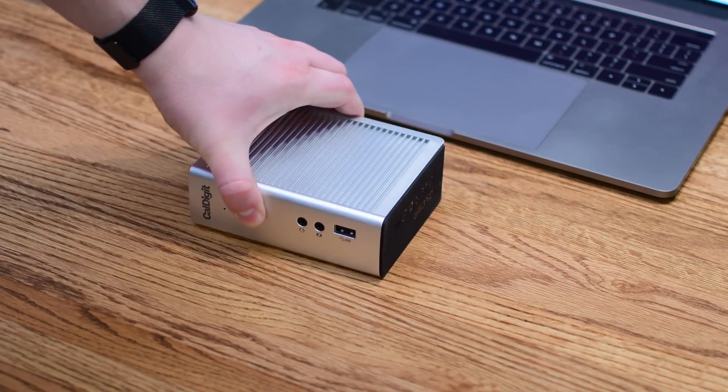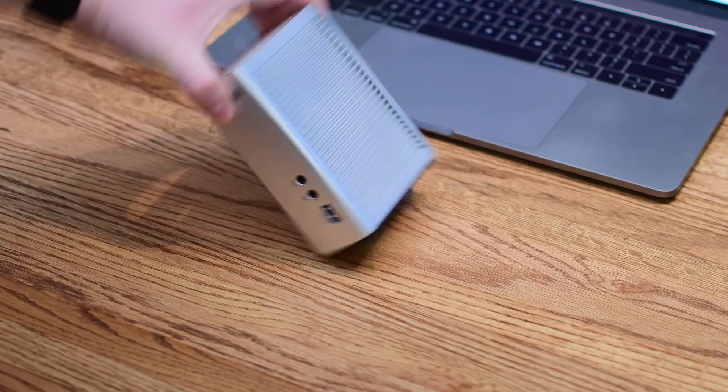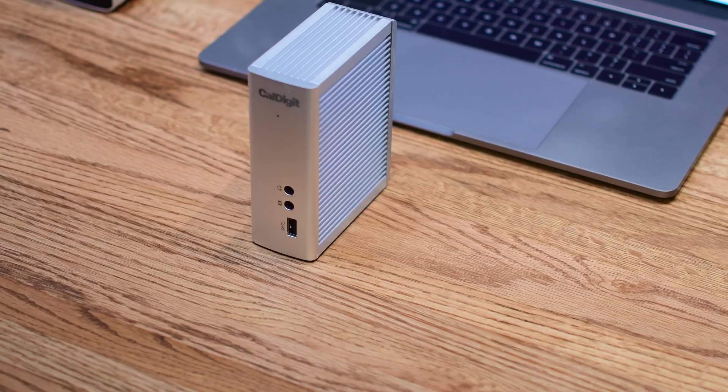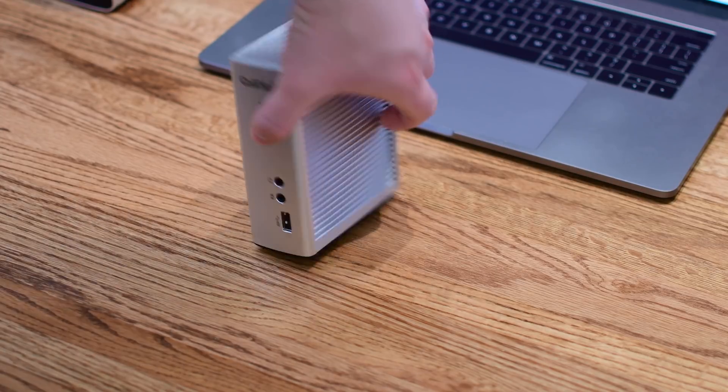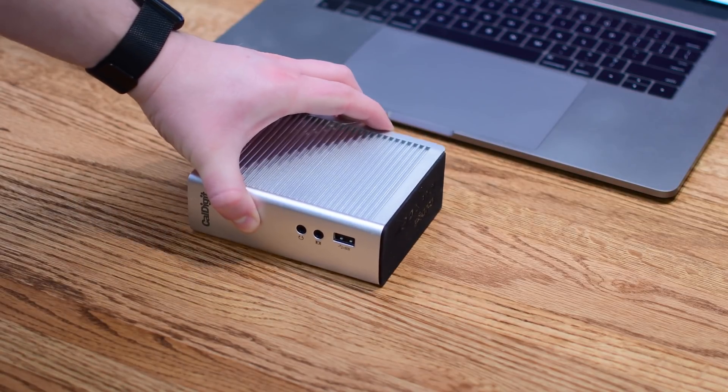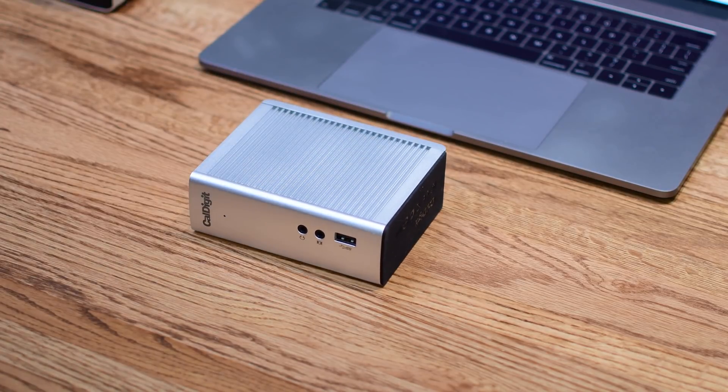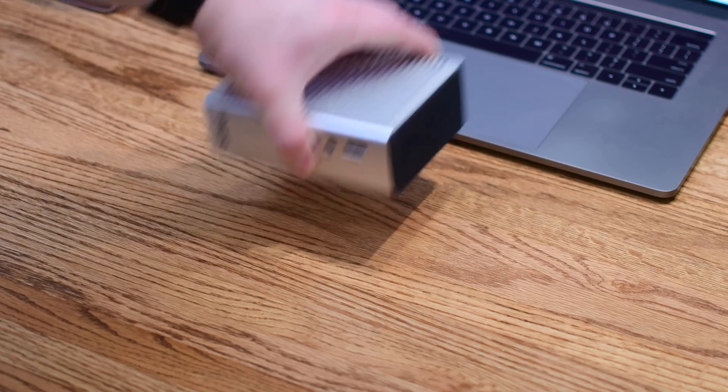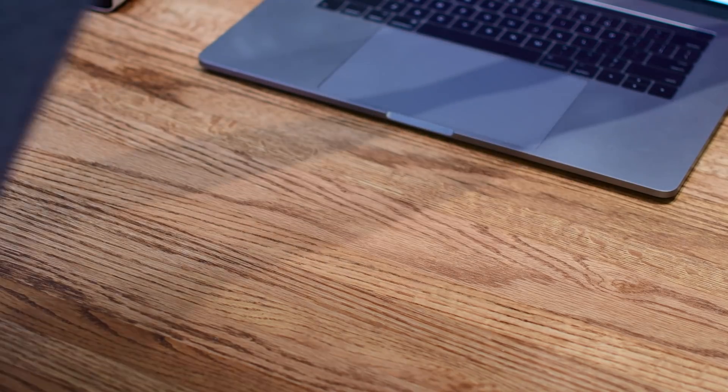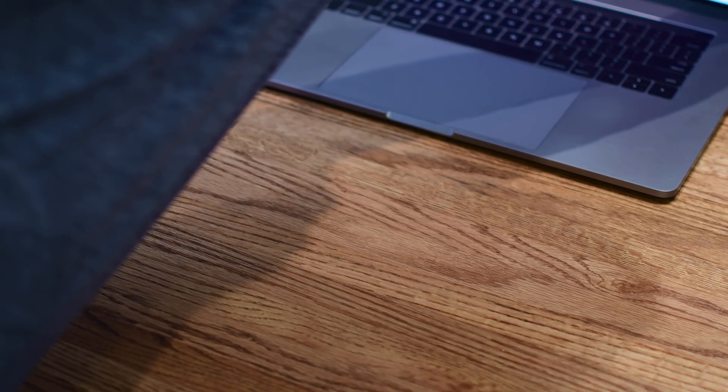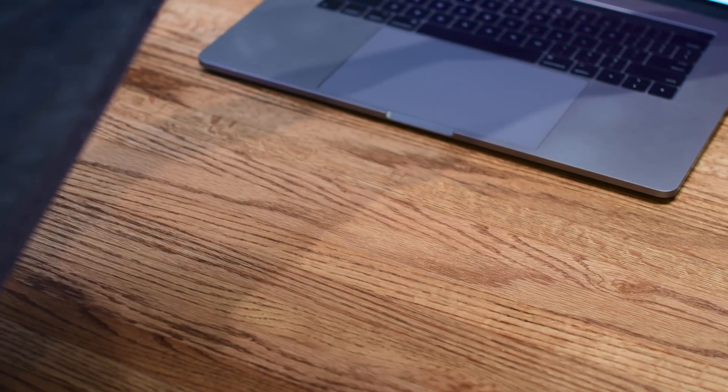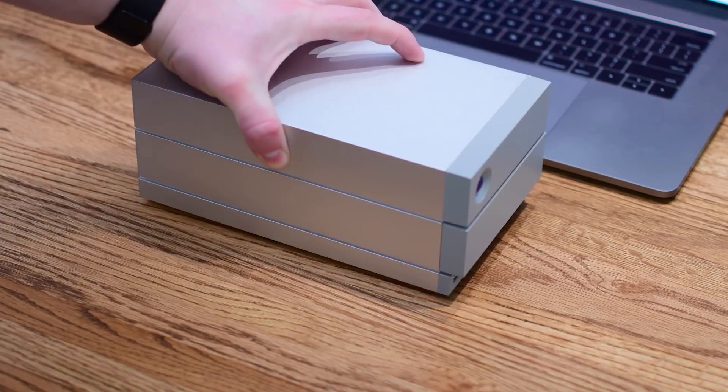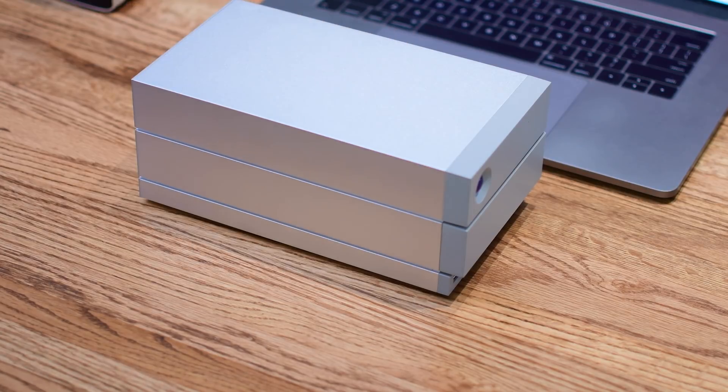I do really like that they include eSATA on here. I love the versatility of working vertically or horizontally with this dock. It is such a really compact size. This is the smallest one on our list and has some of the most intriguing options especially if you're looking for something more powerful like eSATA.